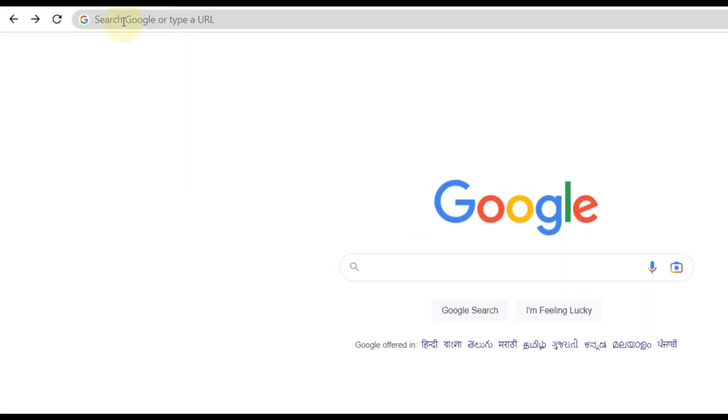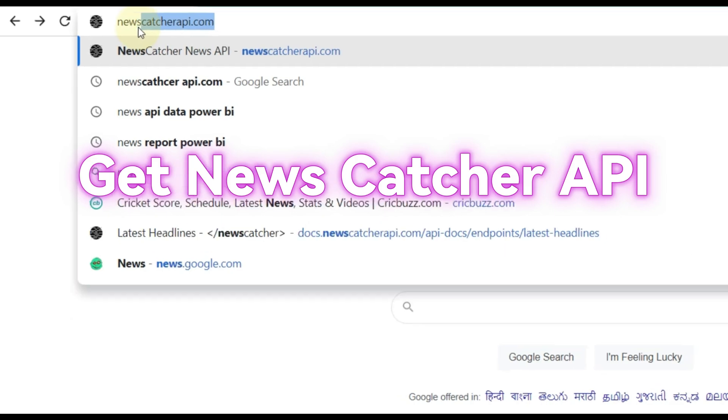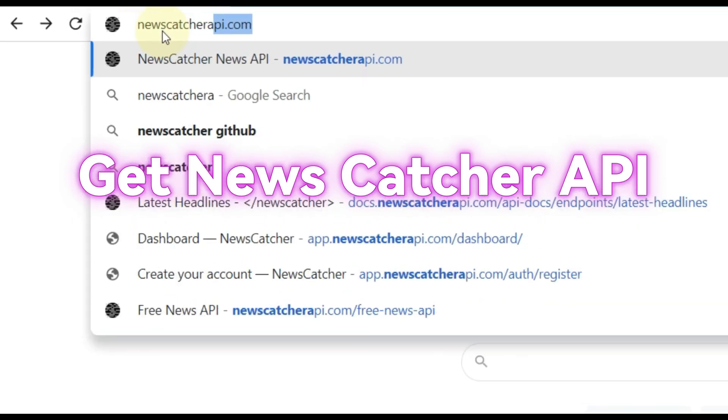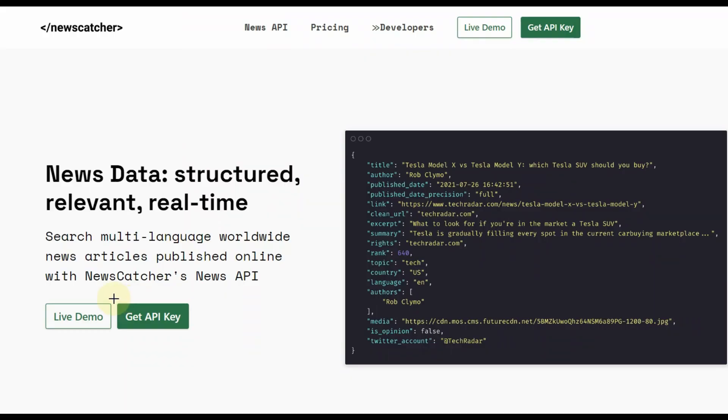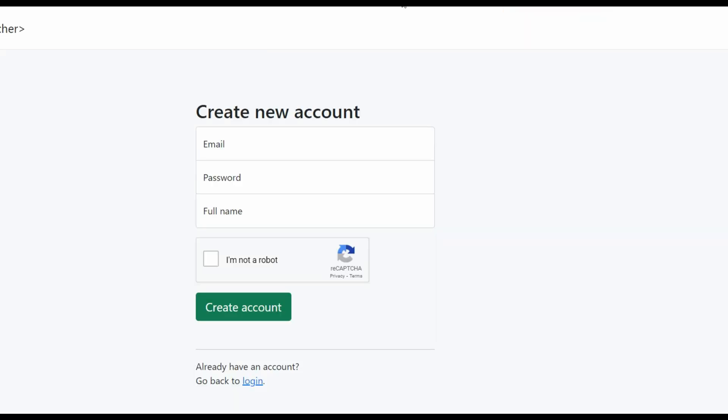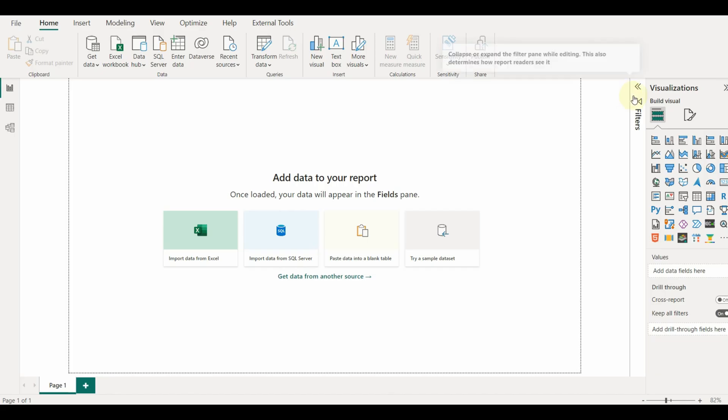We can get news data from many sources. Newscatcherapi.com is one of those that provide free news data through an API. Go to newscatcherapi.com, create an account and get the API details to connect with Power BI.